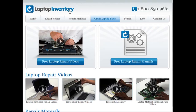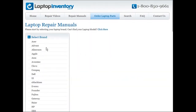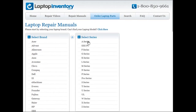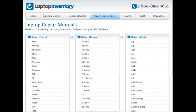At LaptopInventory.com we also provide access to thousands of free laptop repair manuals. Each laptop repair manual provides detailed instructions on how to repair your laptop. LaptopInventory.com is your source for laptop repair.